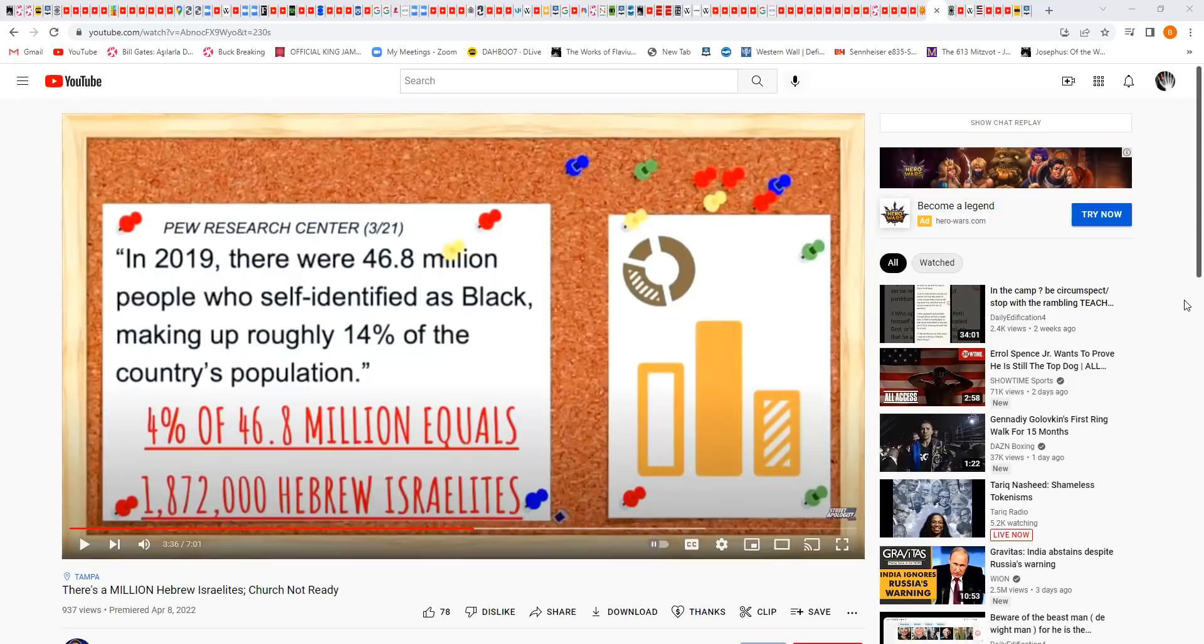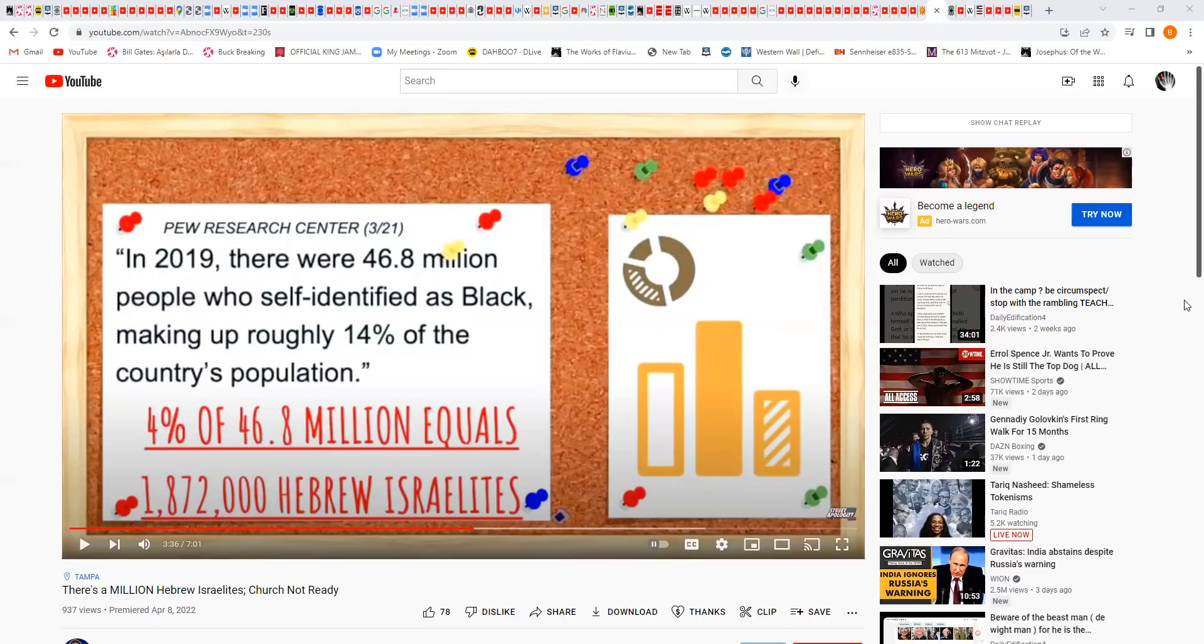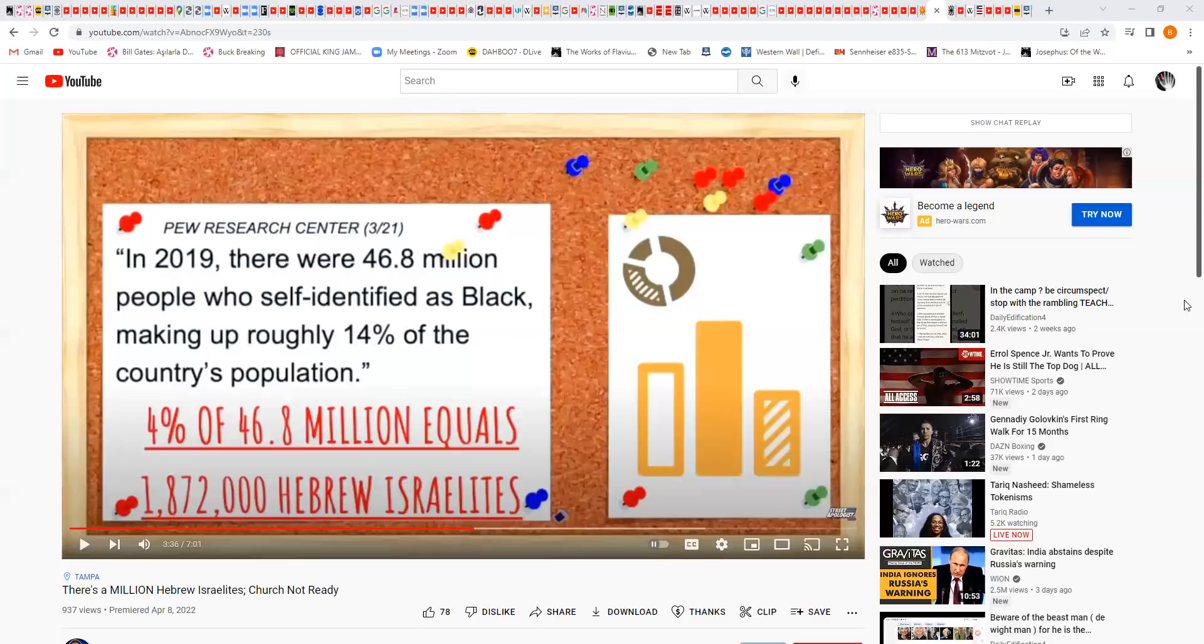The reason why I gave that title is there was a video that was put up by Vocab Malone. It was a long video, he took a segment which is seven minutes long. The title says Tampa right here, it says there's a million Hebrew Israelites, church not ready. And he's correct, they're being overwhelmed by this truth.